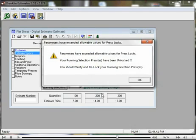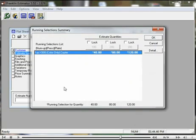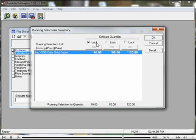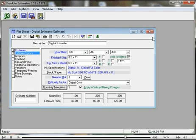It says that the machine we selected no longer is active for this, of course, because it was a black only machine. Now we're going to switch it to a color machine, lock it in, click OK, and we have our estimate for that.